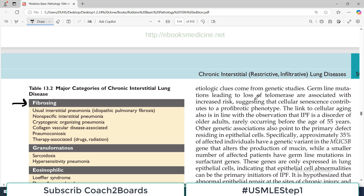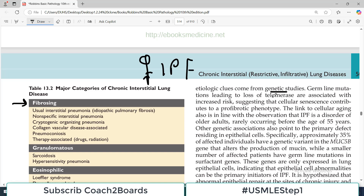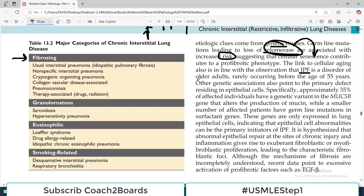The clearest etiologic clues come from genetic studies — they studied individuals who have idiopathic pulmonary fibrosis and traced it back to some genetic association. Germline mutations leading to loss of telomerase are associated with increased risk of IPF, suggesting that aging plays a role. Telomerase is directly associated with cellular senescence and aging, and this link to cellular aging is in line with the observation that IPF is a disorder of older adults.